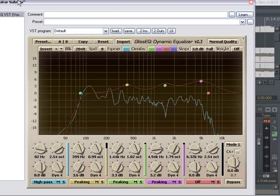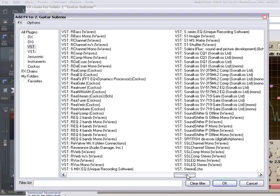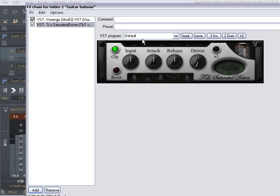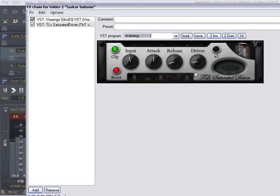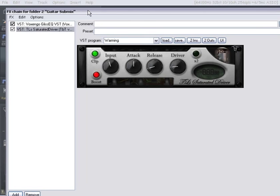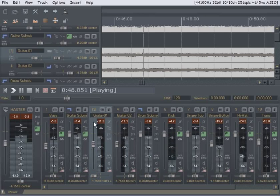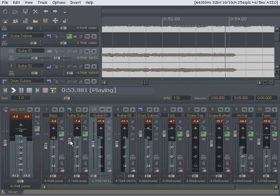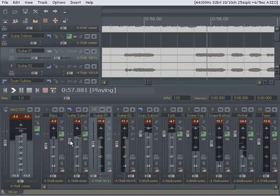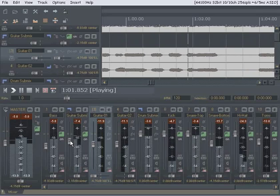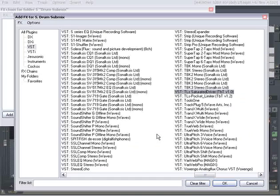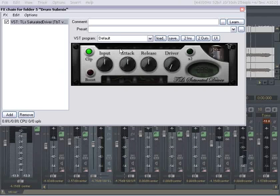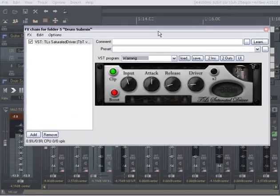I'm going to add a plug-in from TLS. Saturated driver. I'm going to just be lame and go with the warming default. It's giving it a little something something. A little more pressure. Let's adjust the level with that in there. Oh, yeah. There we go.